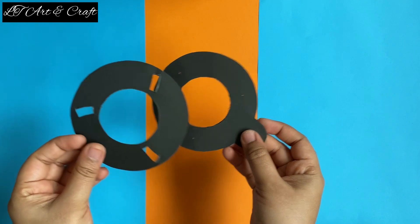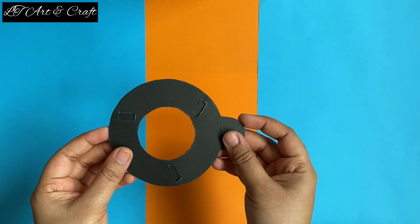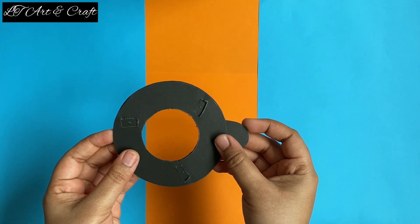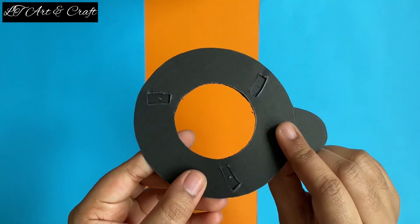Now take these two parts and put one over the other, so that we can make a small hole on the back side part as well.